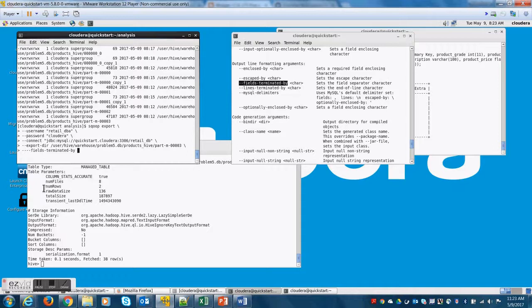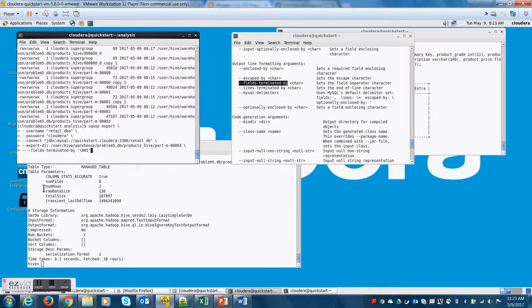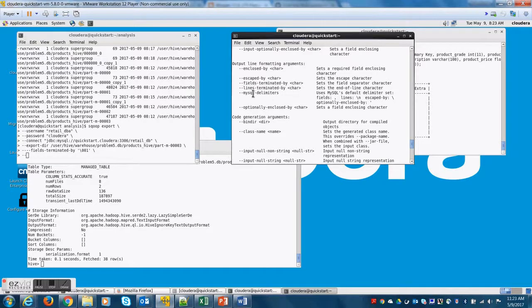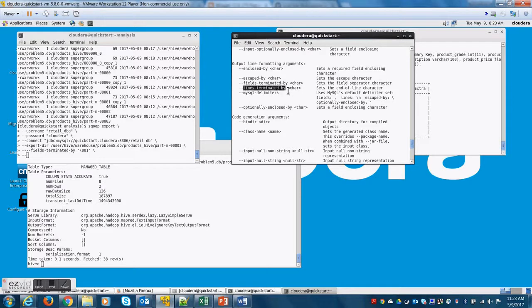So let me do fields terminated by. Copy this. And then here I'm going to say \001 because this is my field termination character or the delimiter using which two columns are separated.